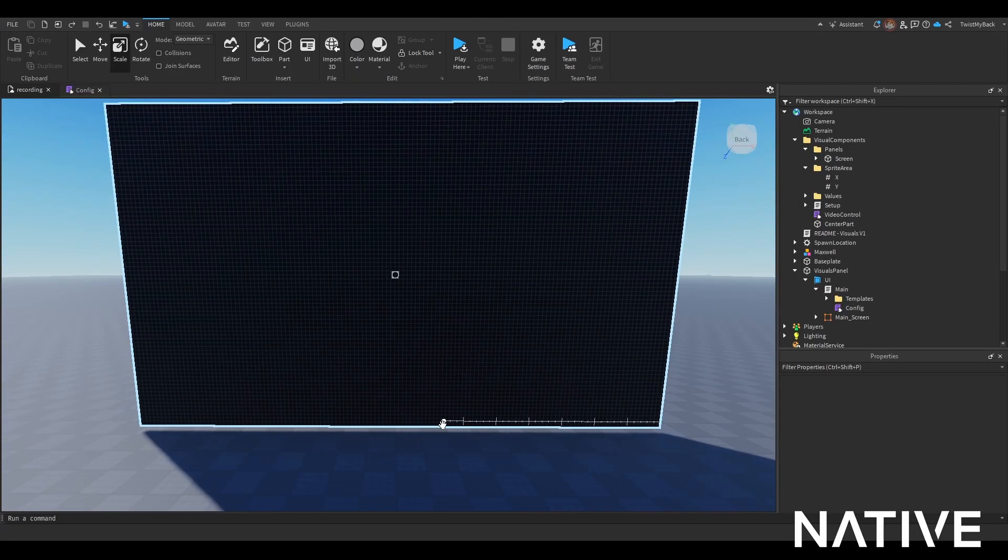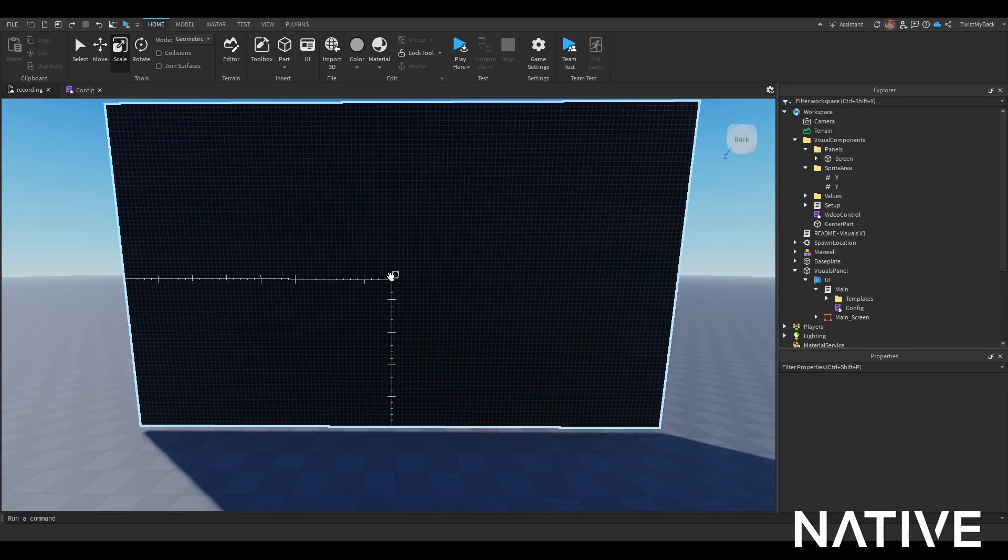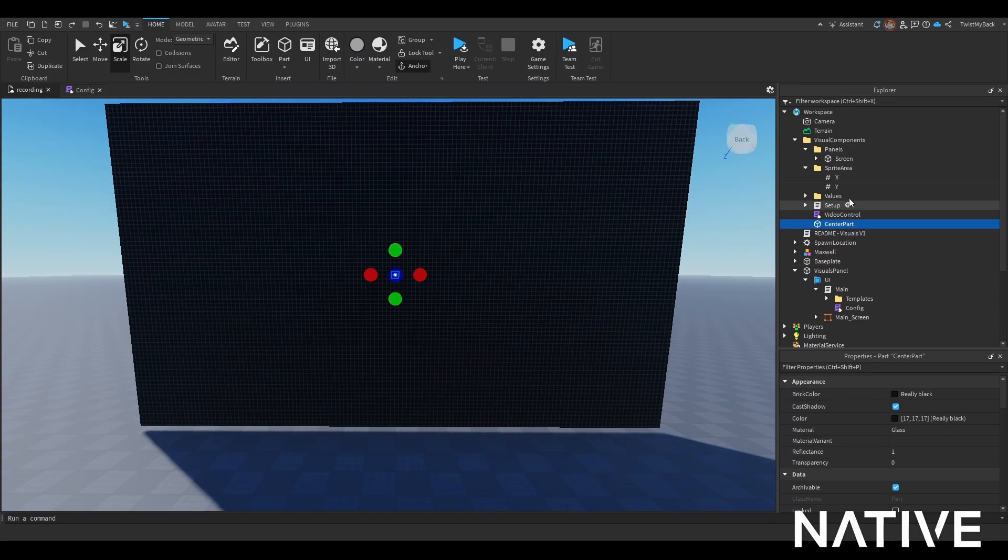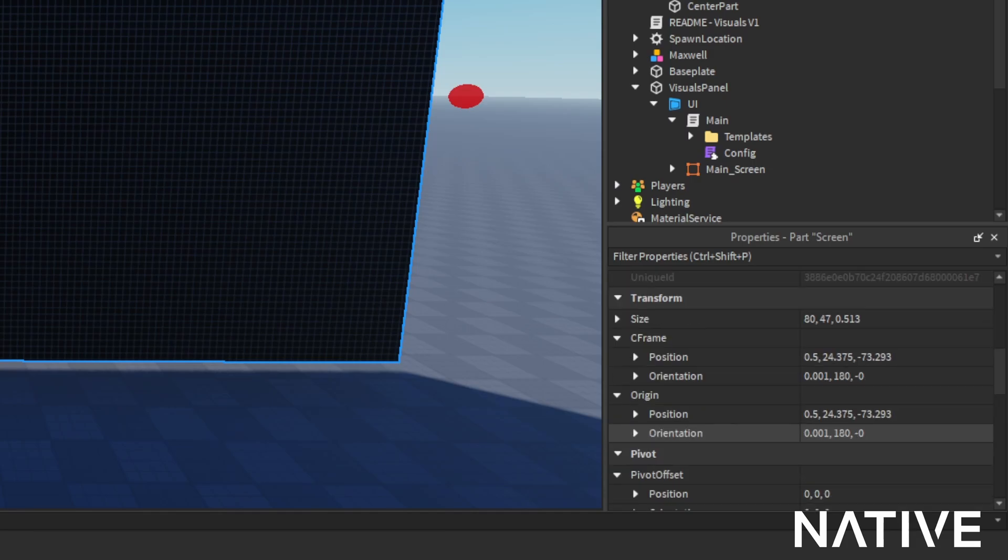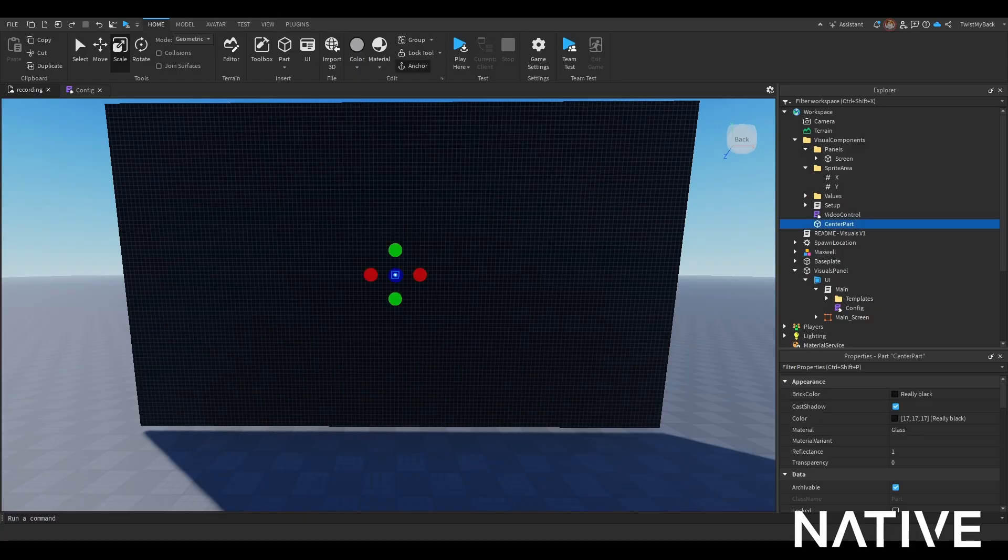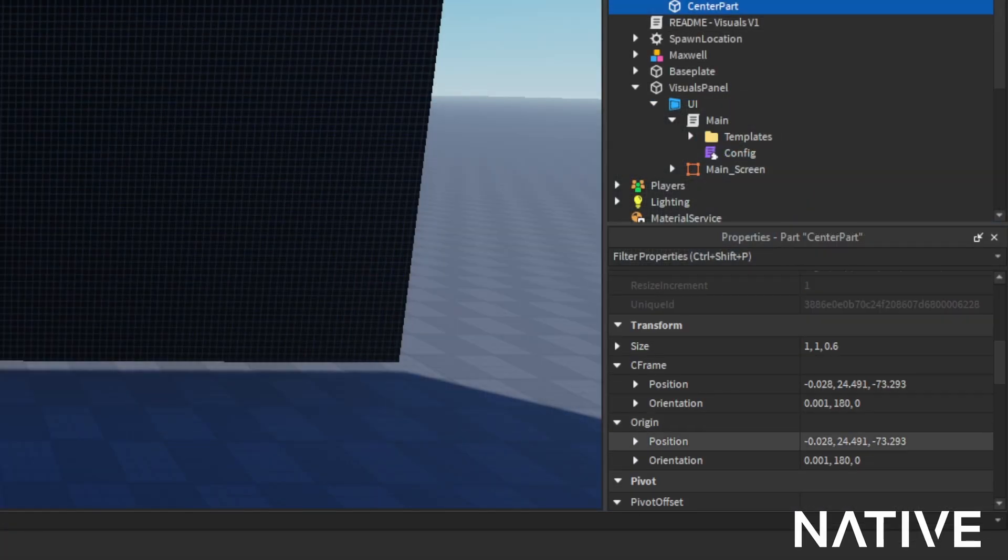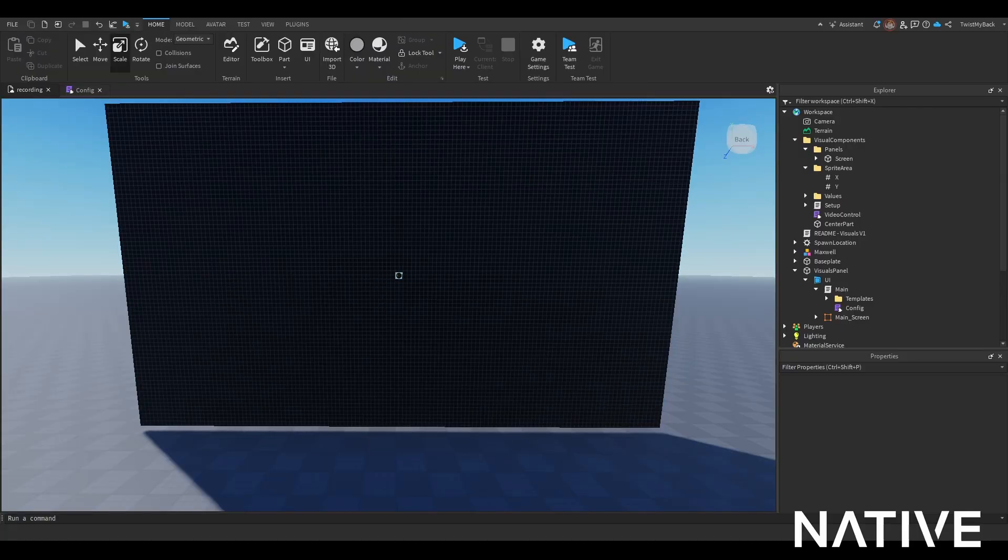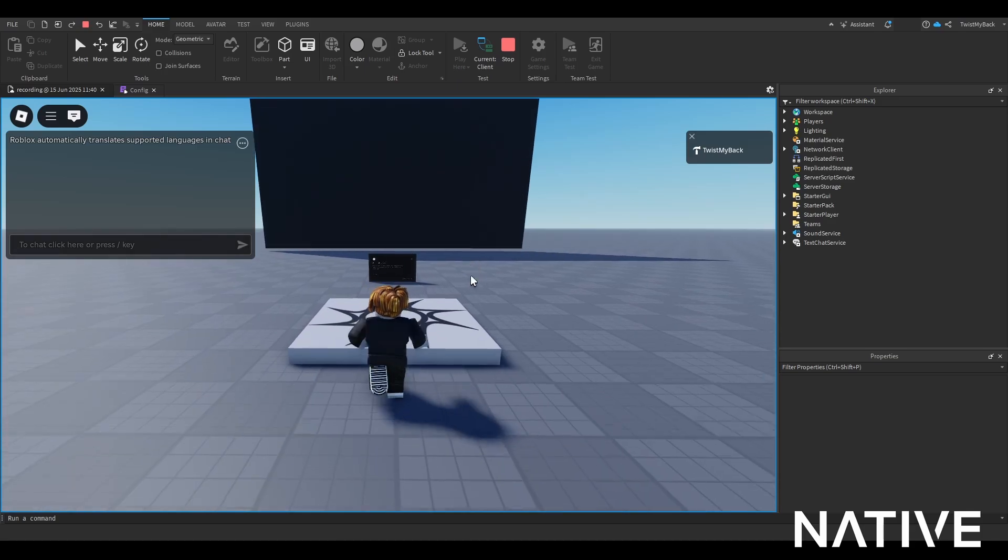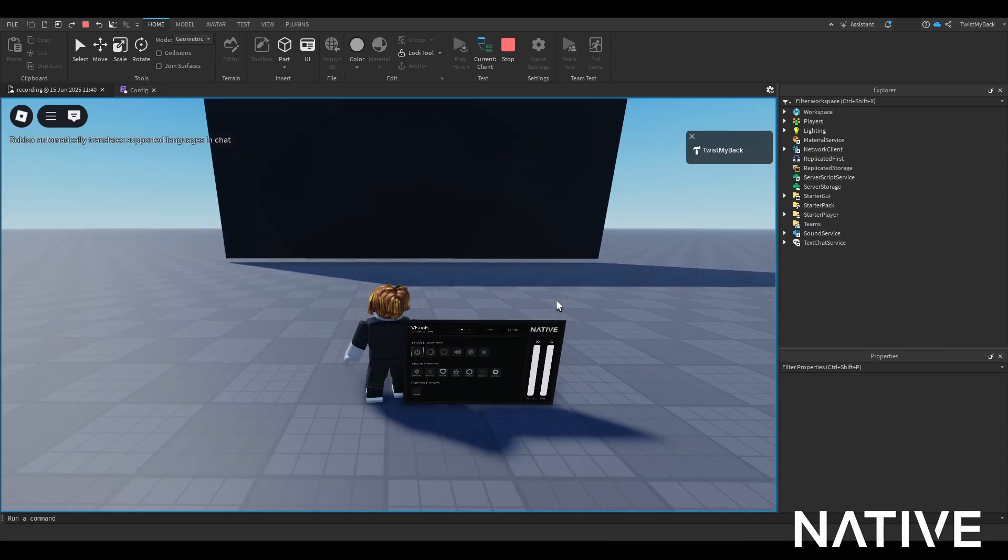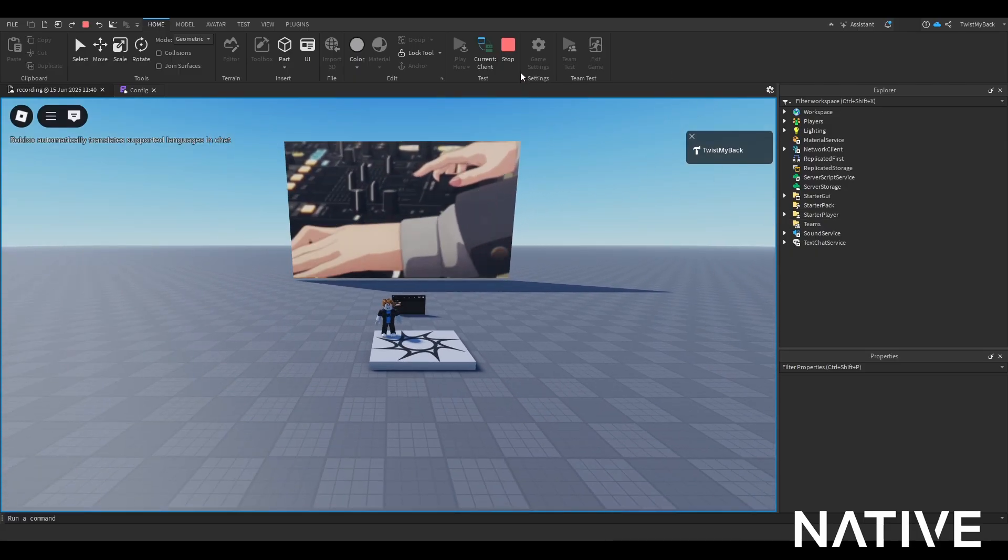One thing I forgot to explain is the center part - you always want it in the middle. That's why our GIF was a little offset. Since I always use one screen, I go to the screen, go to properties, scroll down until I see origin position and copy it. Then I go to the center part, go to properties, go to origin position and hit control V, then press enter. Now it will be in the center. Let's see how it changed. There we go, yeah I know what I'm doing.